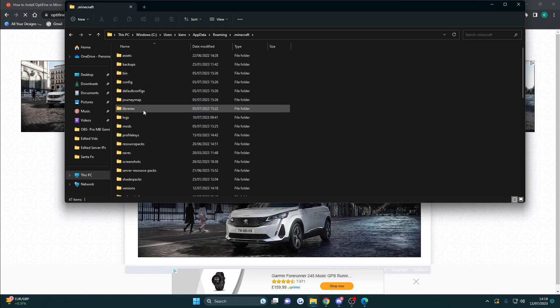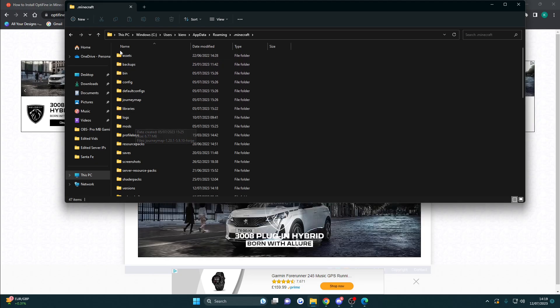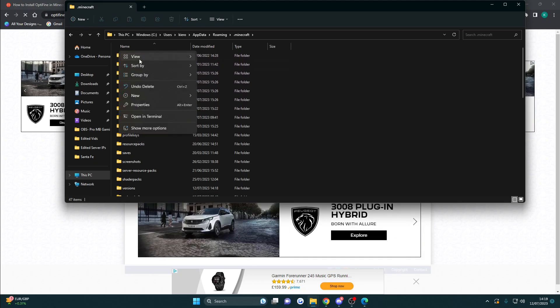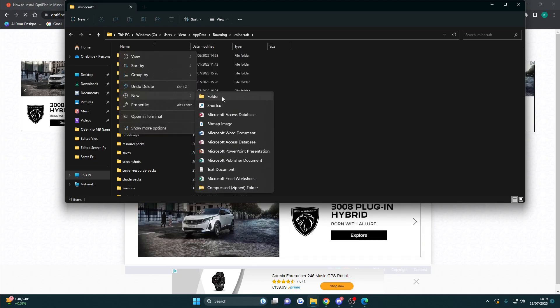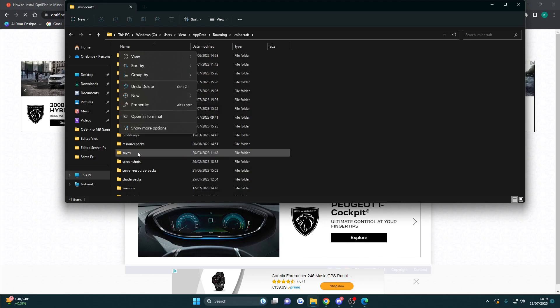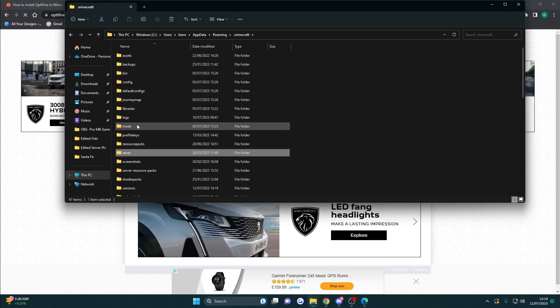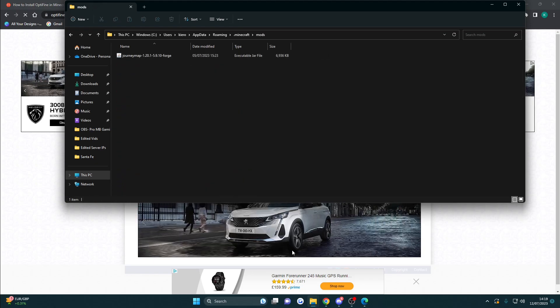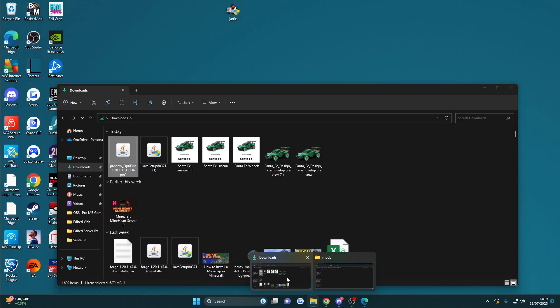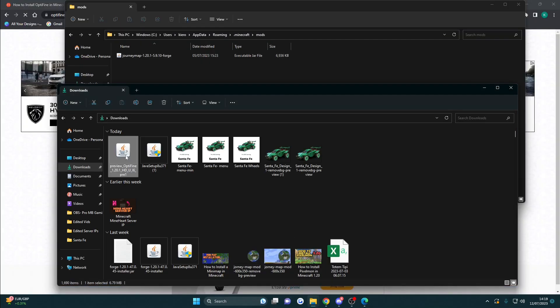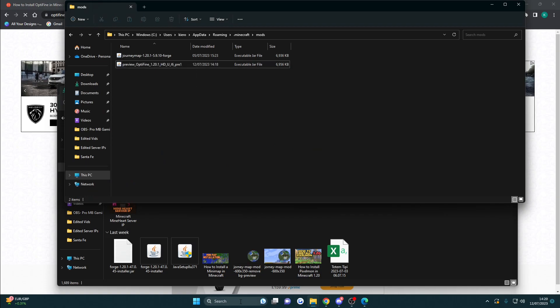You want to find the mods folder. Sometimes this isn't shown, so you can simply create a new folder, but I've got one over here so I'm going to open that. Then drag the OptiFine over, or you can copy and paste either way. Now you've got OptiFine in your Minecraft mods folder.